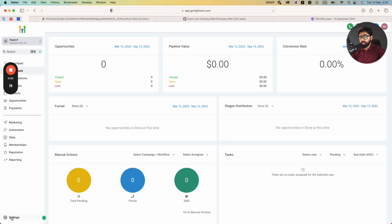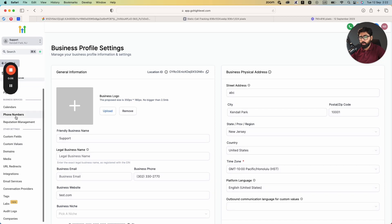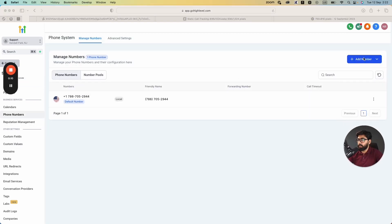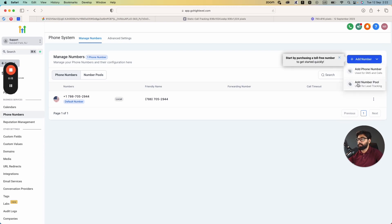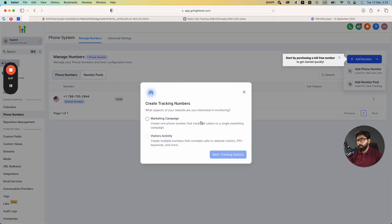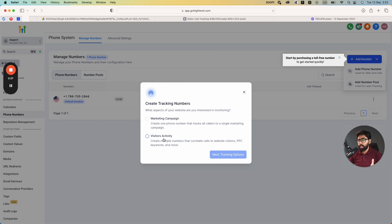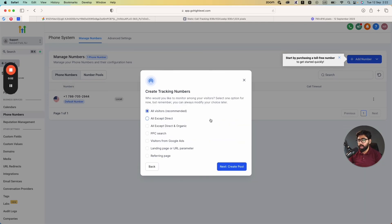To set this up, head over to Settings in Go High Level, then go to Phone Numbers. Click on Add Number, and you'll see an option to select Add Number Pool. It gives you two options: Marketing Campaign or Visitors Activity. Marketing Campaign is for a single channel — say you're only doing paid ads — but if you're doing paid ads, SEO, and more keywords, Visitors Activity is the recommended option since it supports multiple numbers and multiple sources. I'm going to go with Visitors Activity.